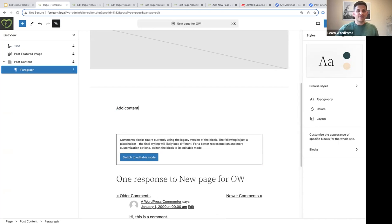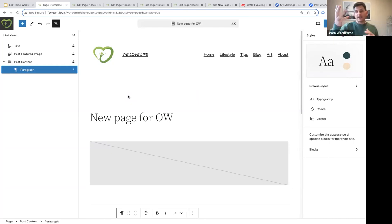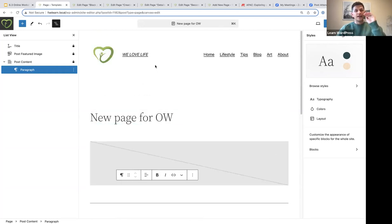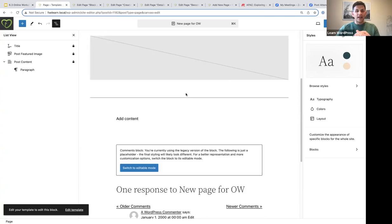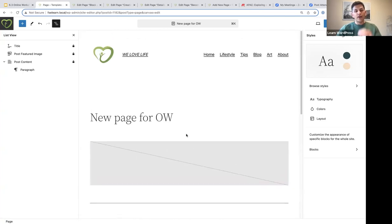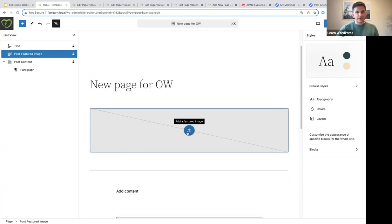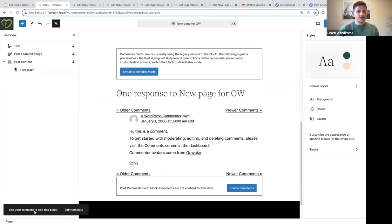This is where all your content is added. But what if you now want to start modifying your template? Your template provides the structure or layout for a page — the header and footer template parts. If you click on the header while in a page, you'll notice at the bottom it says 'Edit your template to edit this block.' When you're in a page, you only add content: title, featured image, and content.